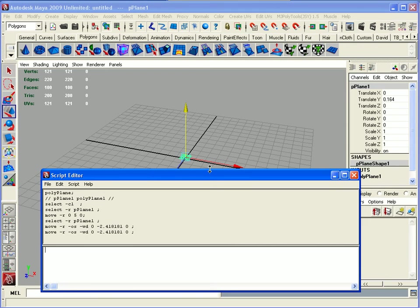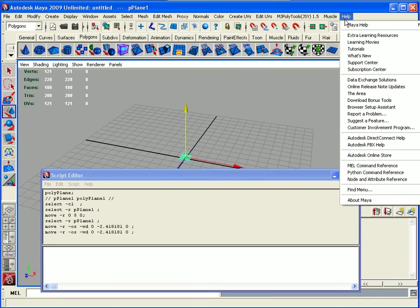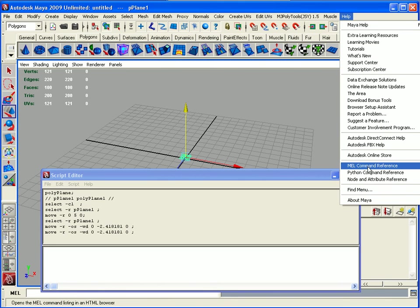The next thing I want to tell you about MEL, which is the most handy thing you'll ever get, is your help file. You can come in here to help and scroll down to MEL command reference. This one is an absolute gold mine.